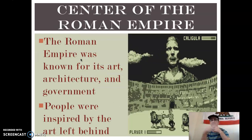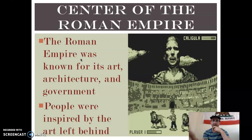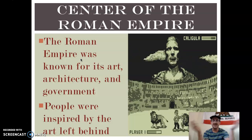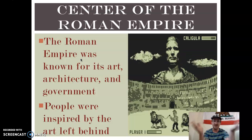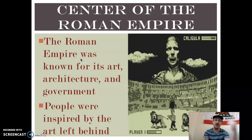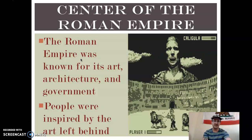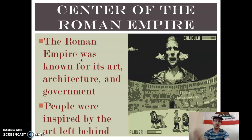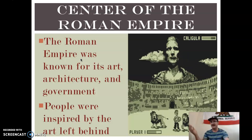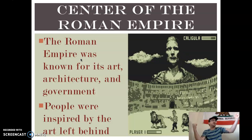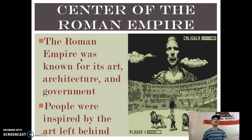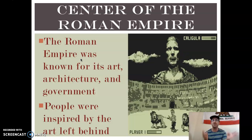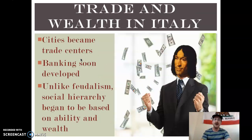Let's go back a little further to the center of the Roman Empire: Rome. This super famous place, which we've talked about extensively, was located in Italy and was known for its art, architecture, and government. People living in Italy during the Renaissance period were inspired by the art left behind — like those statues of big buff guys. After the Black Death, people lost a lot of faith and said, 'Okay, let's try something different.'